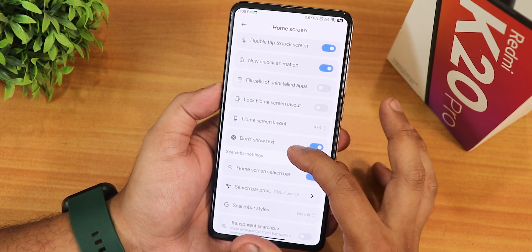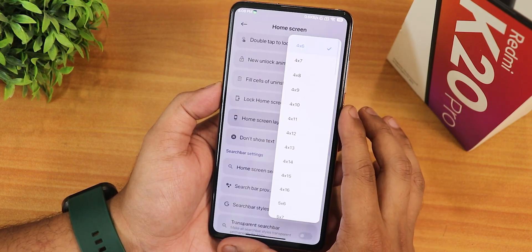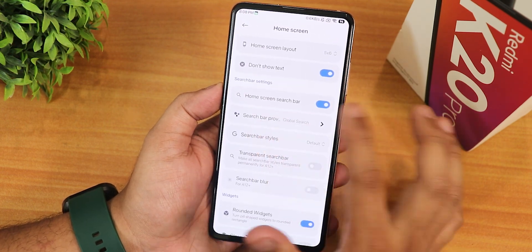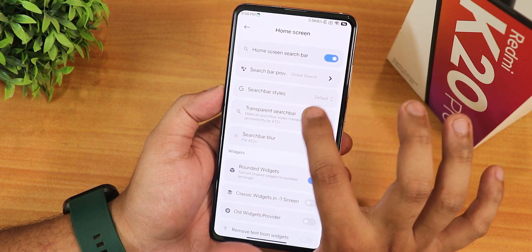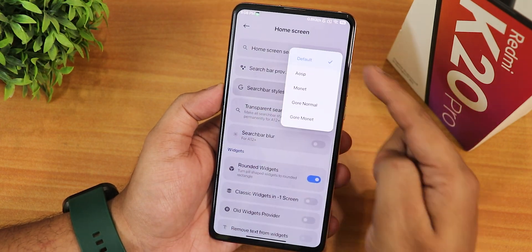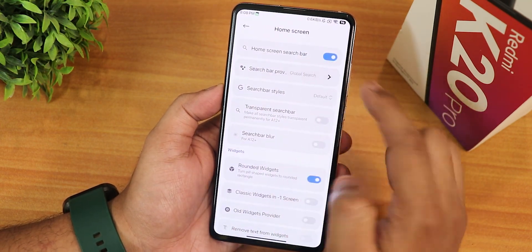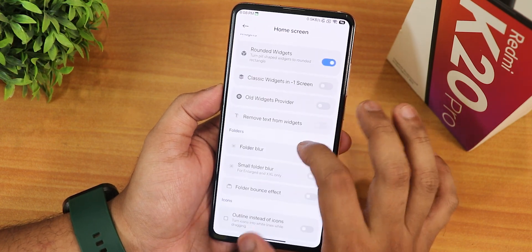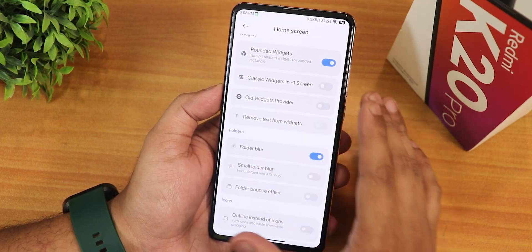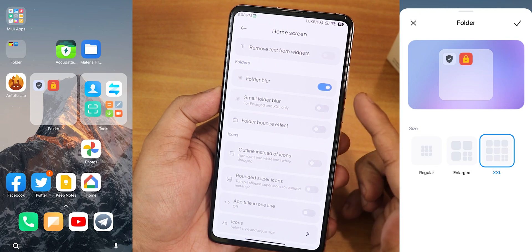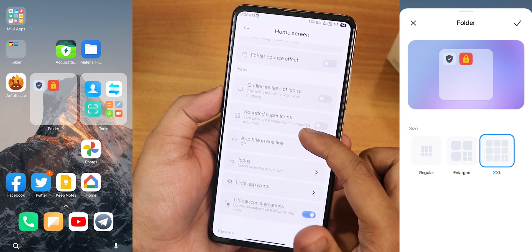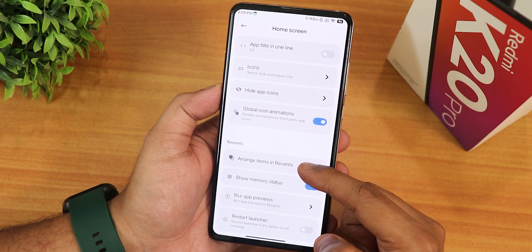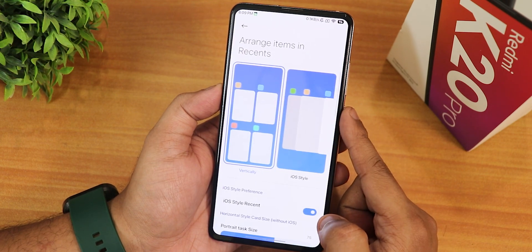There's a new unlock animation, and you can change the layout to five by six if you need. You can disable text labels, and the Google search bar style can be changed to many options. There's a global search option and a huge lot more customization, including folder blur — small folder blur — and double-column-style folders.